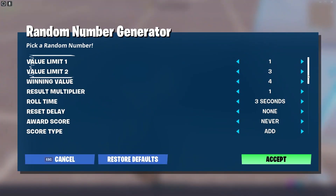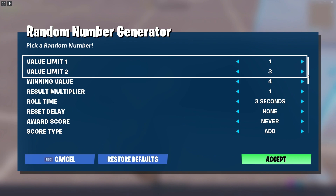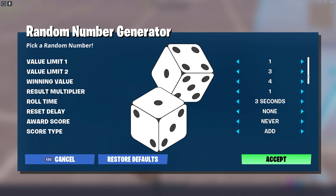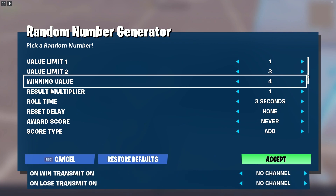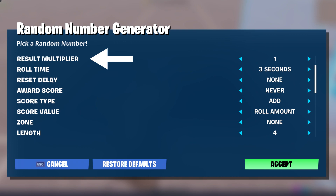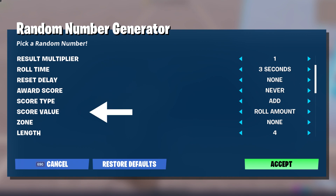Starting in, we have the value limits. These are the most important numbers in the whole thing — you can think of them as a dice. Whatever you set them to determines the size your dice is going to have. The winning value is only important if you want to set an output to the on win or on lose setting. The result multiplier, the award score, score type, and score value are all working together. These are only important if you want to use a score system in your random number generator — for example, if you want to have one point for rolling a one, then you can set that up in here.